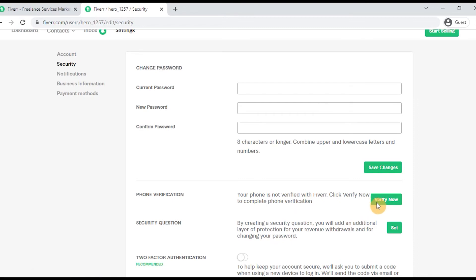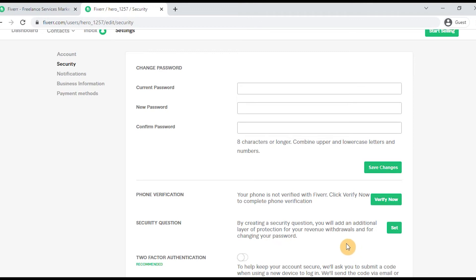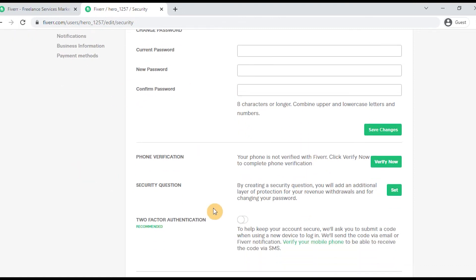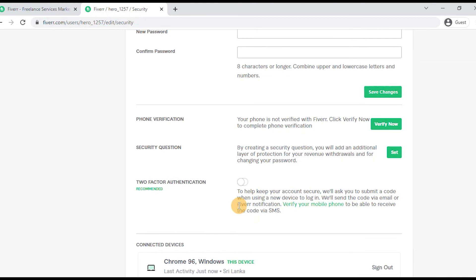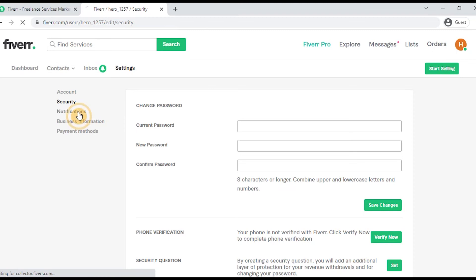Some new features are available and your activities will be updated. You may need to complete a test and provide some information. You will also need to set a security question. We will then look at two-factor authentication — you can get a code sent to your device or email for Fiverr notifications.